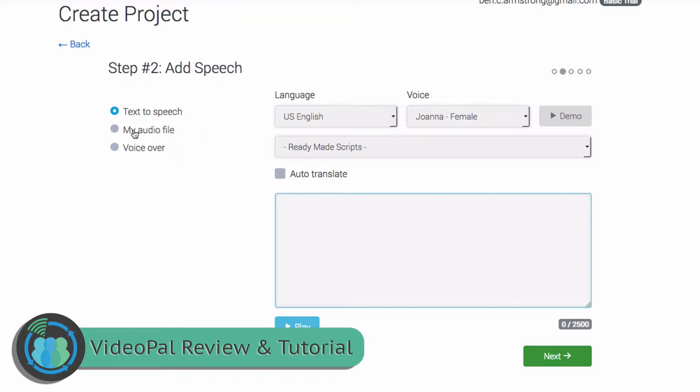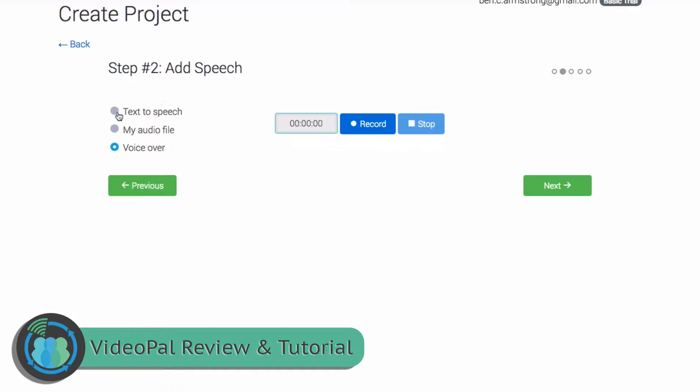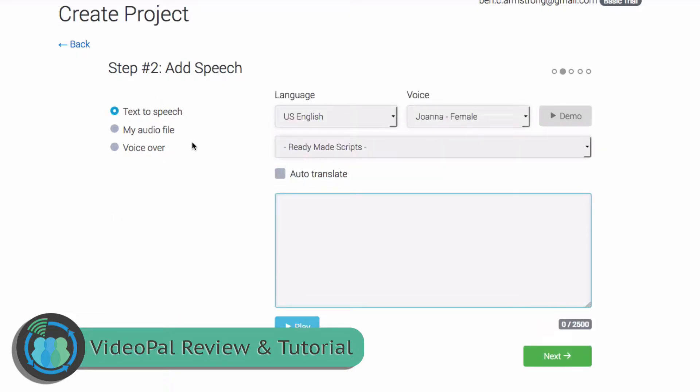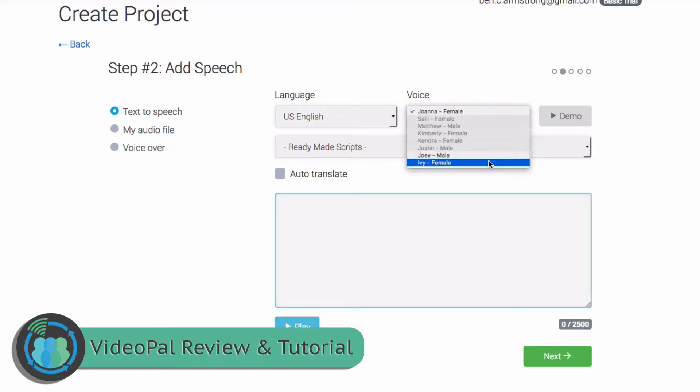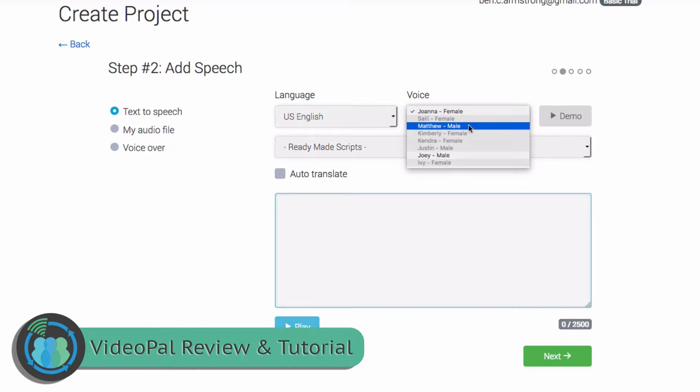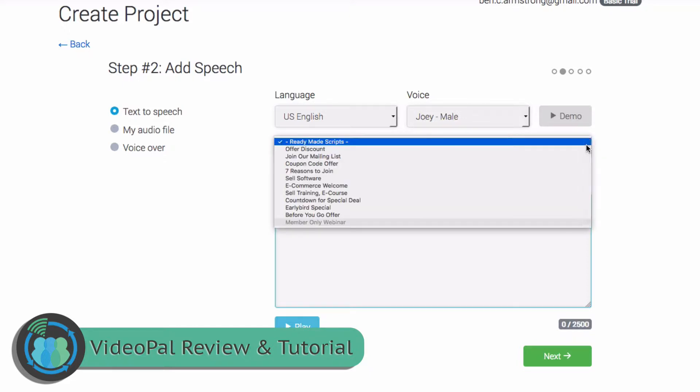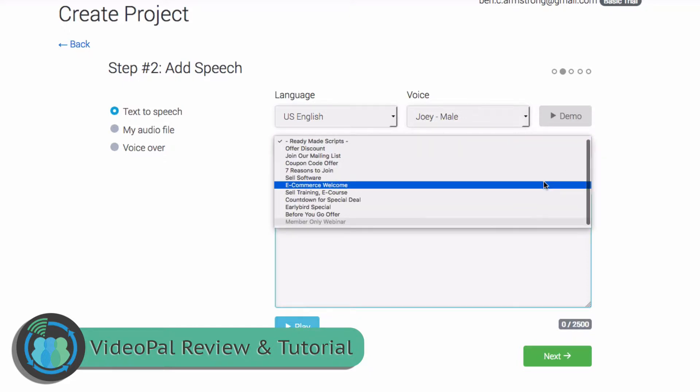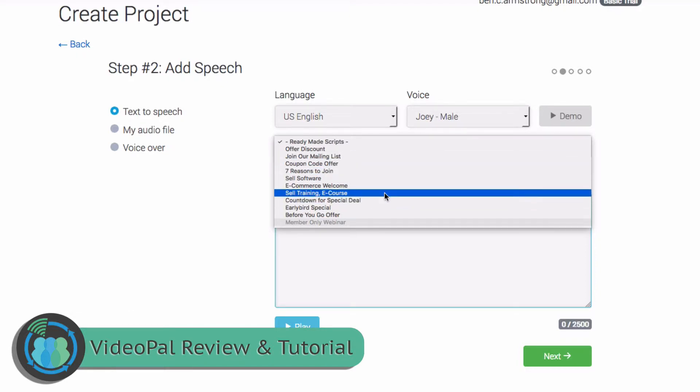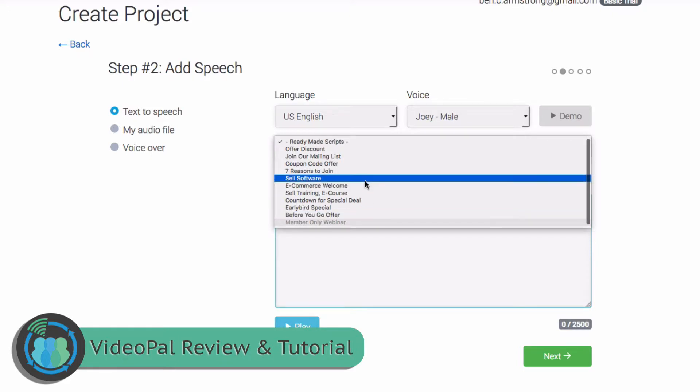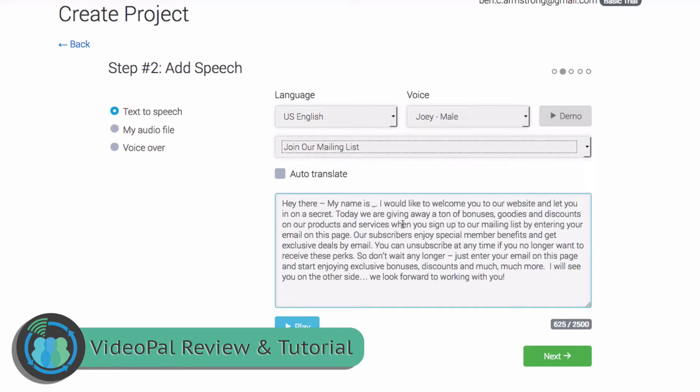You also have the options to upload your own audio file, or you can record a voiceover within the software, which is kind of cool. But we're going to use the text-to-speech because we can pick the voice. So this is a man, so we're going to pick Joey here. And of course you get extra voices within the full package. And here are the ready-made scripts. So the scripts on the Human Pals page that we went over, all the generic scripts, you can use any of those. So let's go ahead and use join our mailing list.